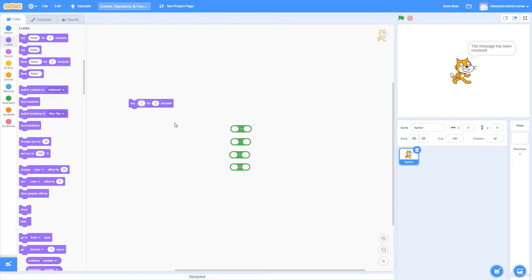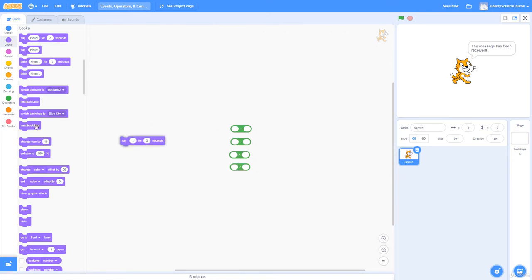A forward slash leans to the right and a backward slash leans to the left — you'll want to know that for your programming career.